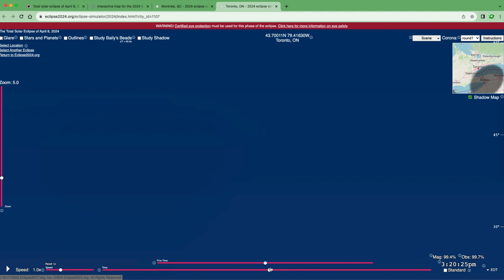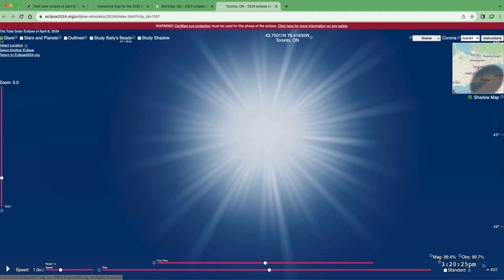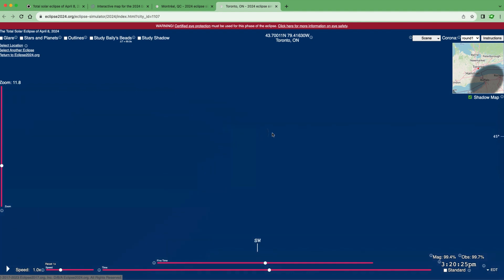This is what the maximum would look like in Toronto with eclipse glasses on. Toggling the glare, you can see the sun will still be very bright in the sky. It will dim, but it is not safe to observe without eclipse glasses as some sunlight will still be visible. Zooming in, you can see the sliver of the sun that will be visible during the maximum of the eclipse in Toronto — a very small amount, but still unsafe to view without eclipse glasses or proper viewers.